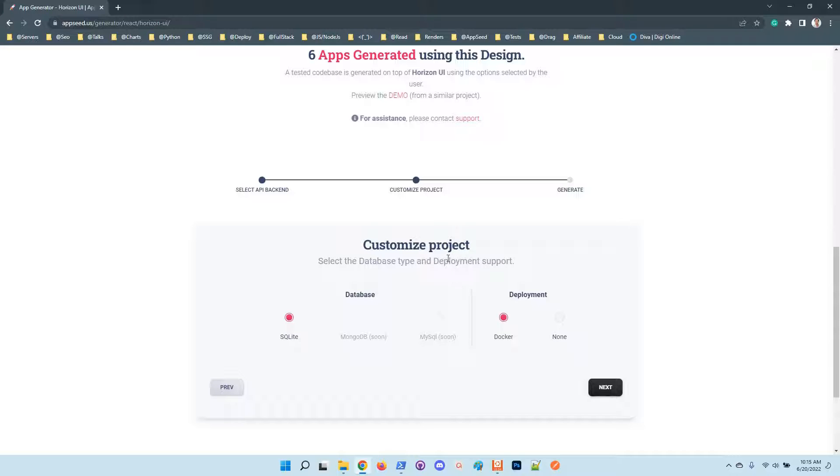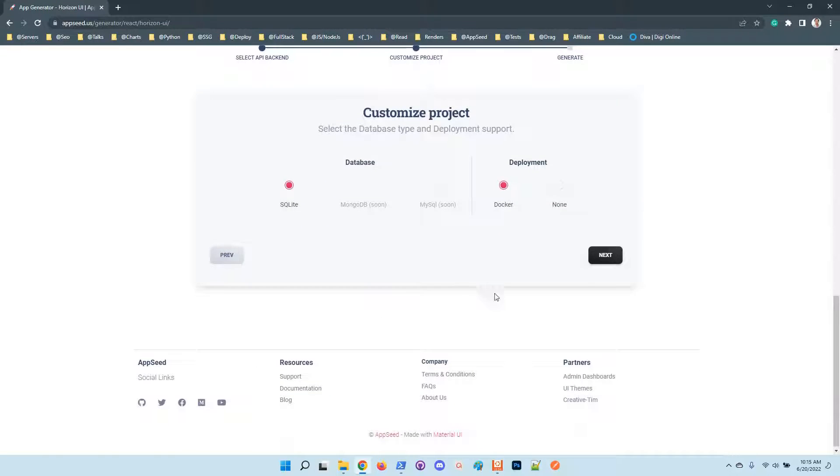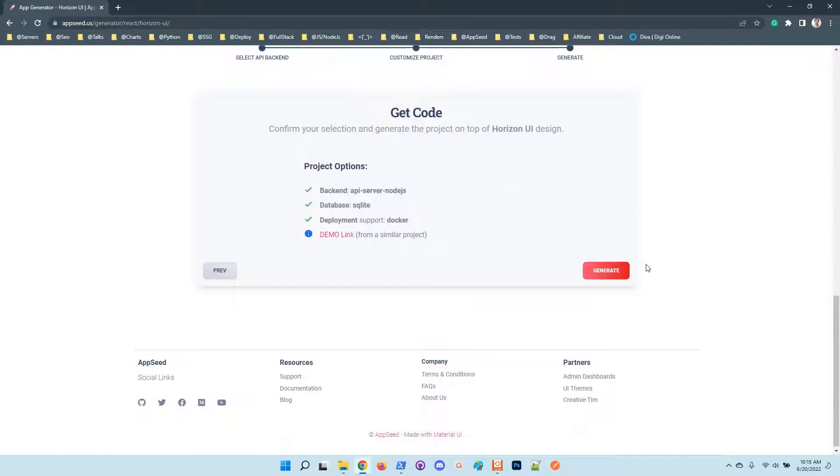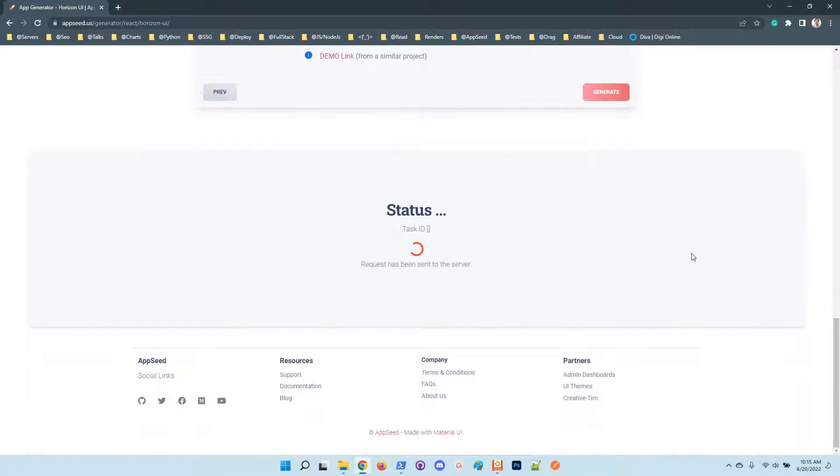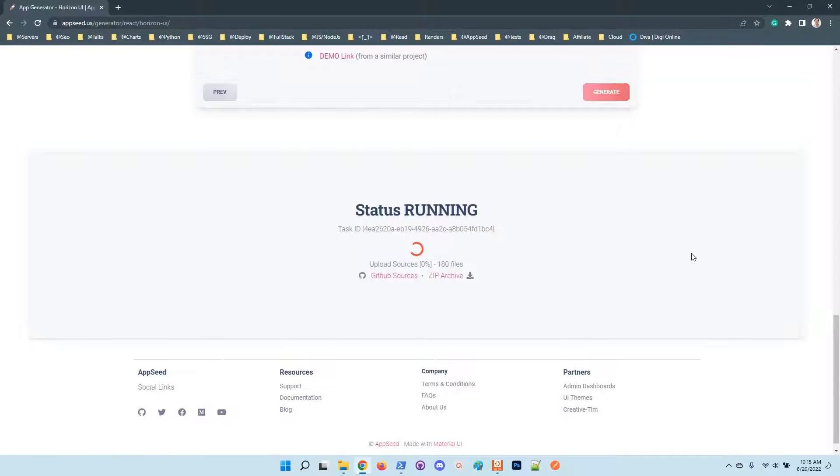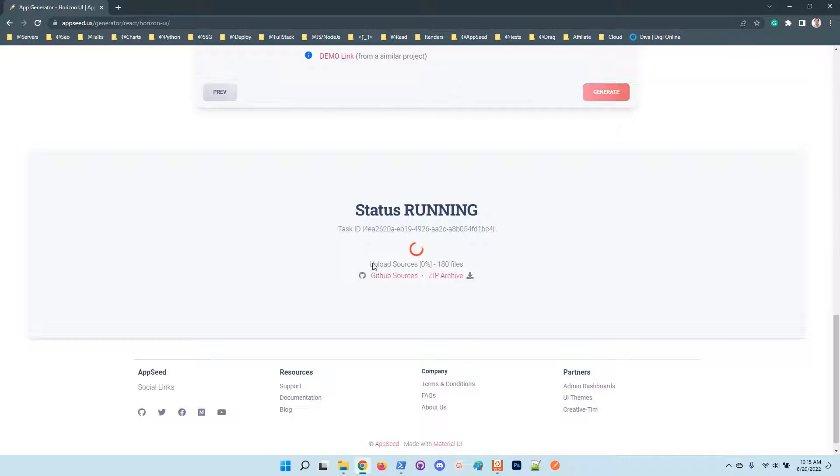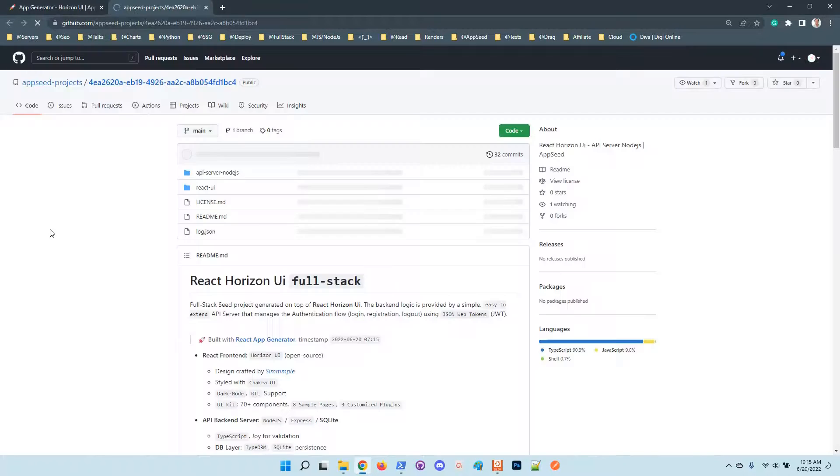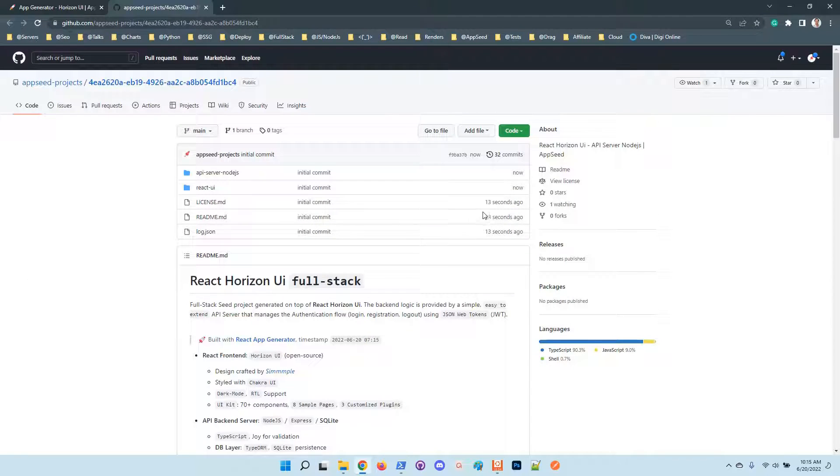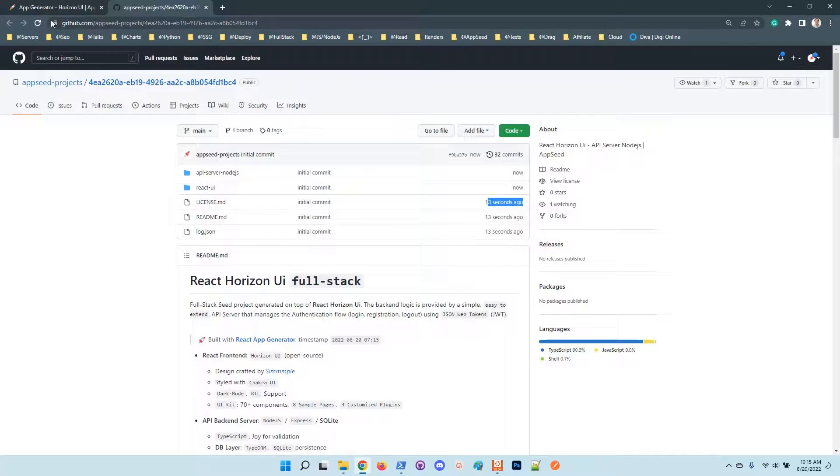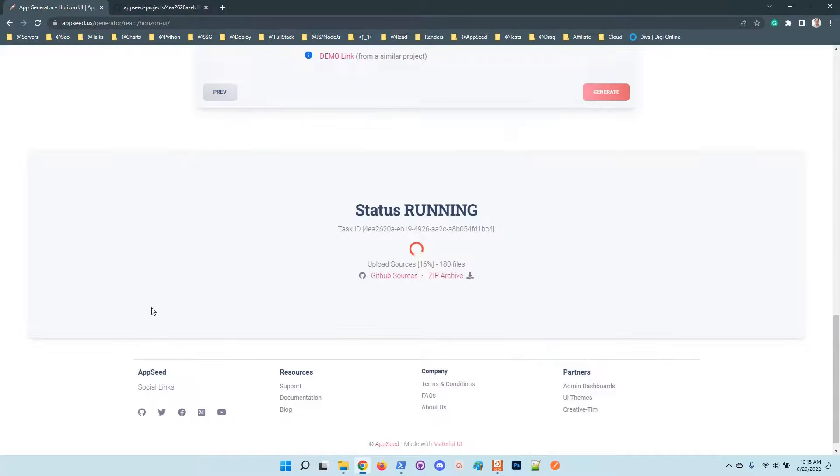In this screen you can customize your database layer and deployment to enable or not the Docker scripts. I will use the defaults and generate the product. By default, usually the process should not take more than one minute and the sources are automatically uploaded to GitHub, of course under the MIT license. We can see that this file was created 30 seconds ago.